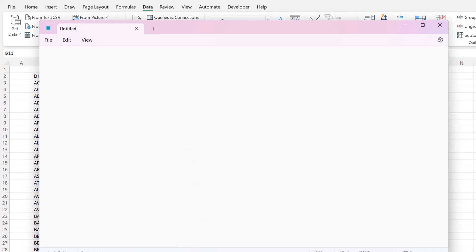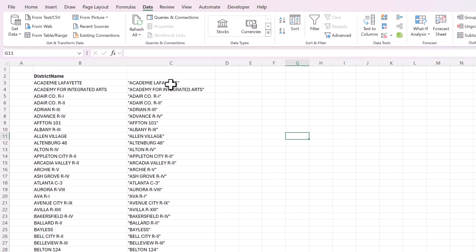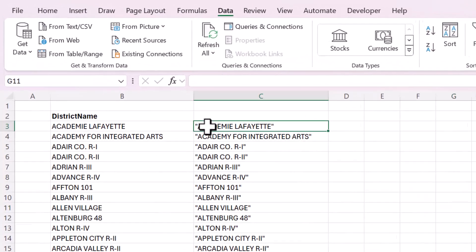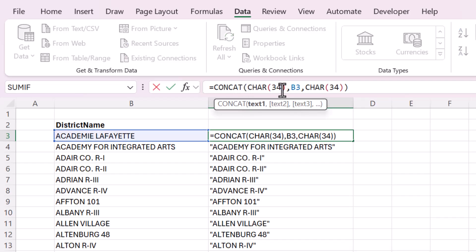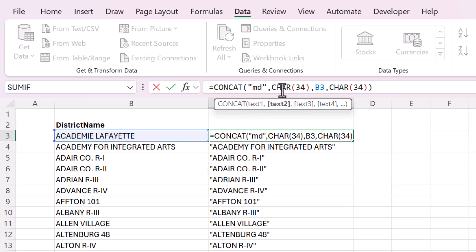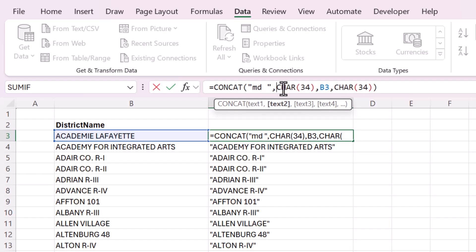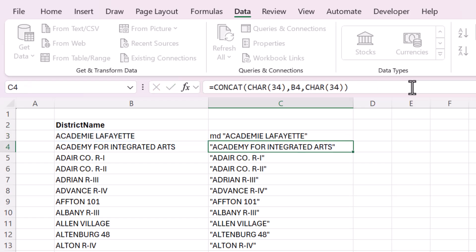So instead of making all of these into one list, we're going to keep them all in their own row, but we're going to add that command MD to the beginning, MD space, right before you enclose it in parentheses.